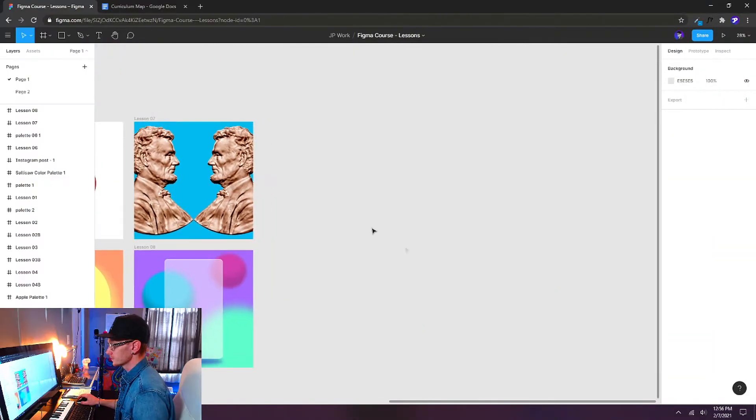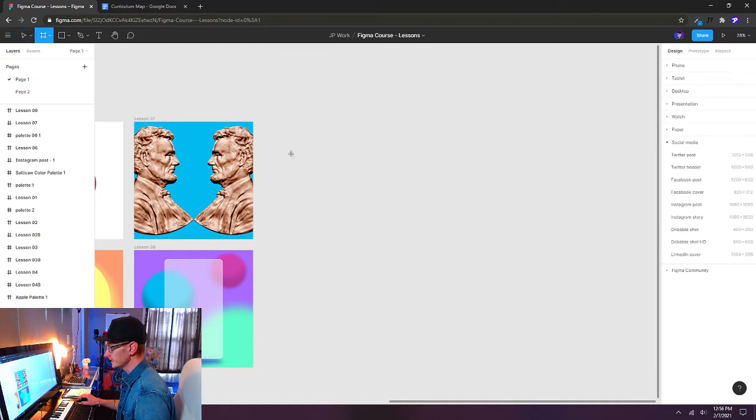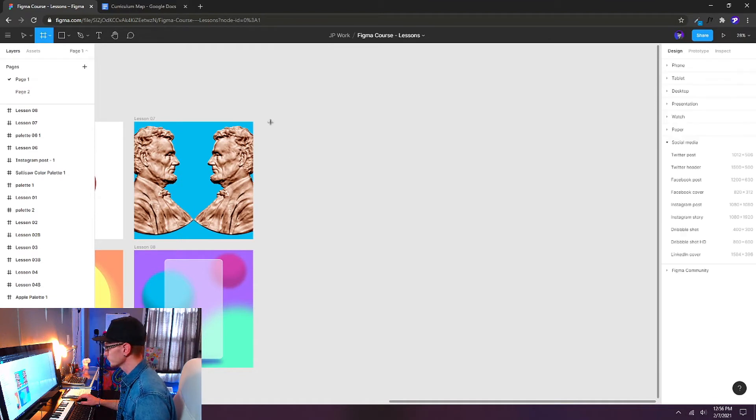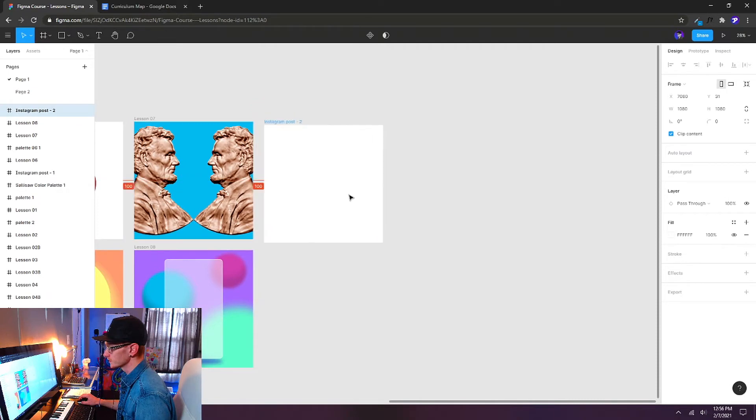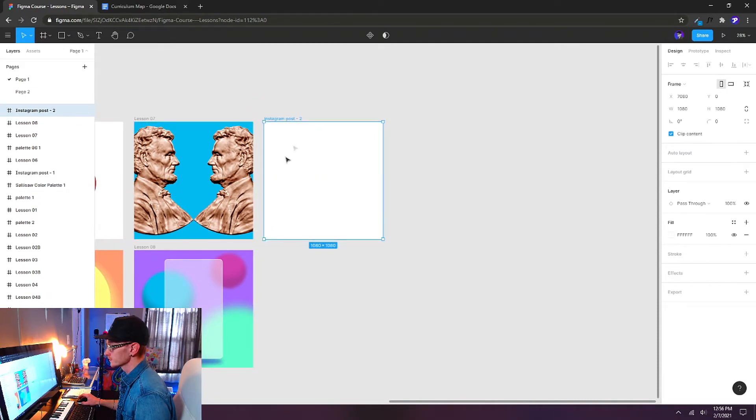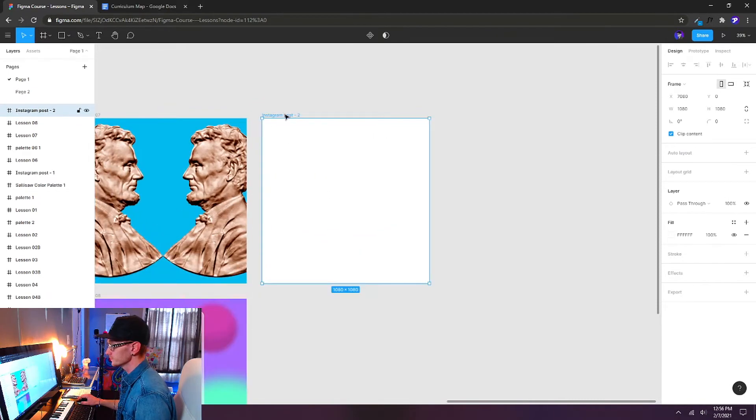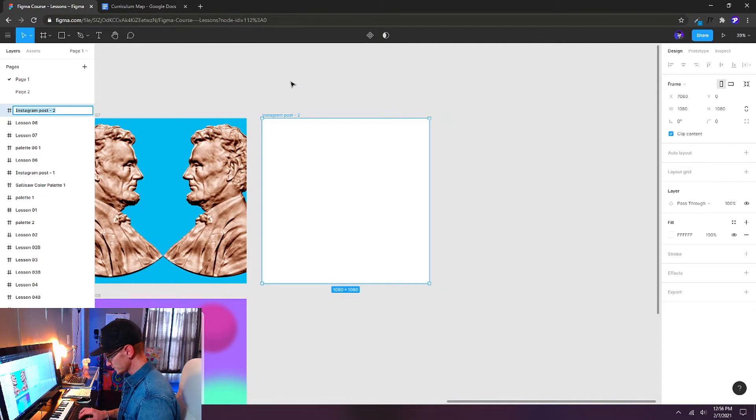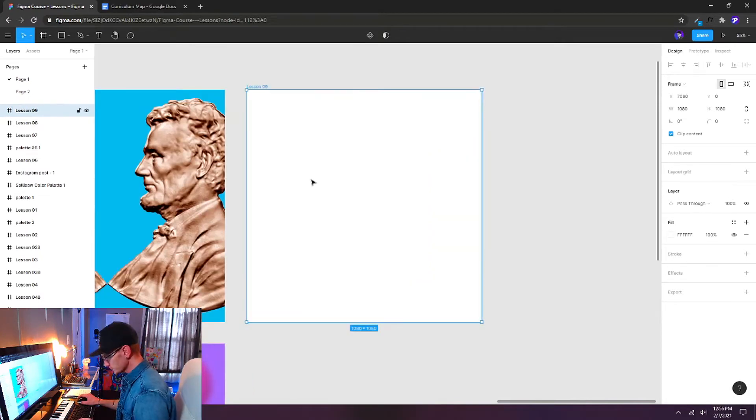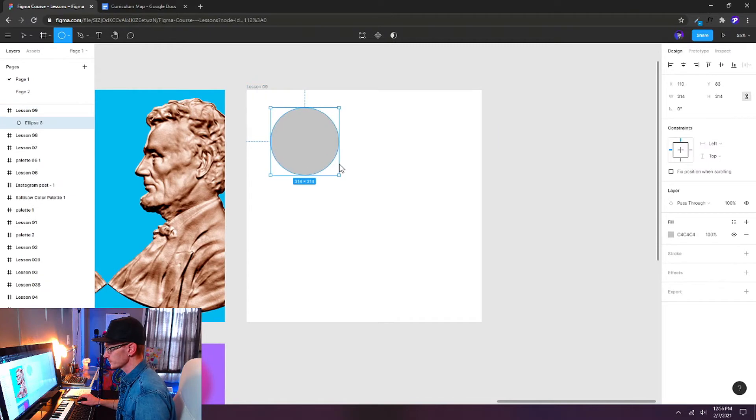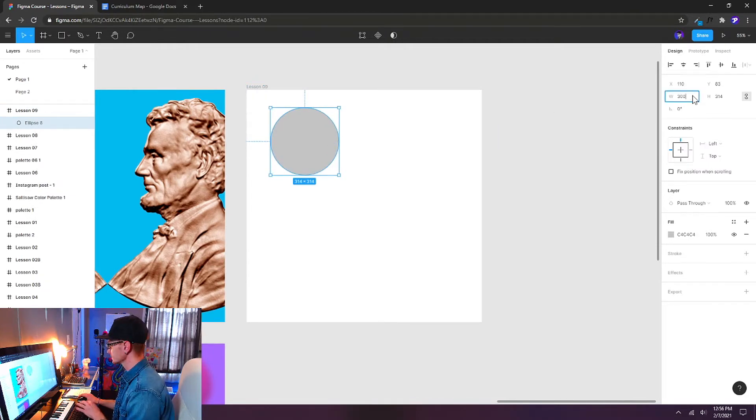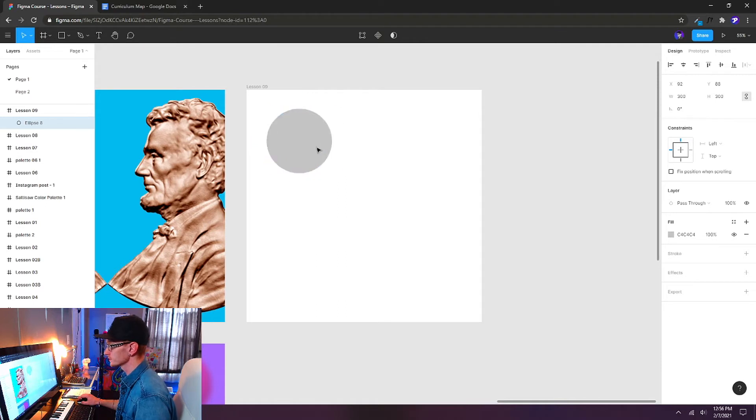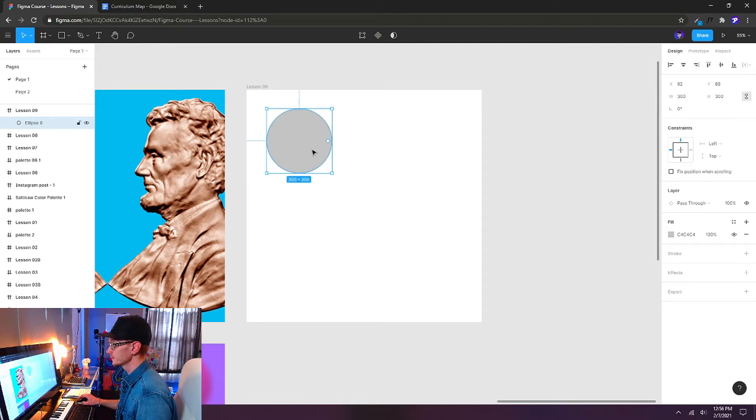So here we are back in our Figma document again. I'm just gonna hit F on the keyboard and create a new frame. We'll start with the Instagram post size again. I'll line it right up here on my canvas. This one's gonna be lesson nine. And I'm gonna start with some ellipses. You can use whatever shape you'd like. I'm gonna draw some out here. I'll make this one 300 by 300 just to get a good size here.